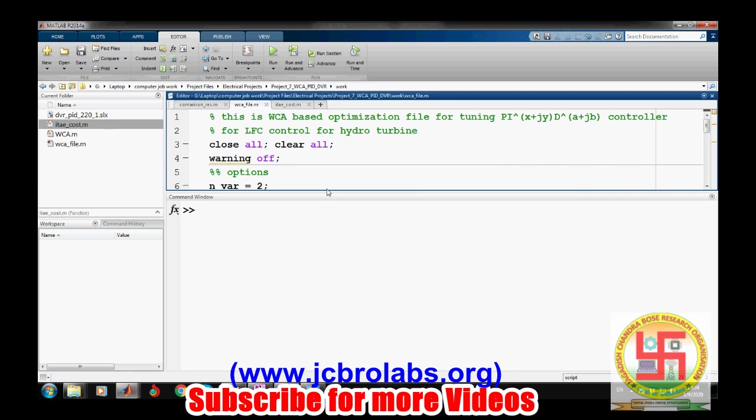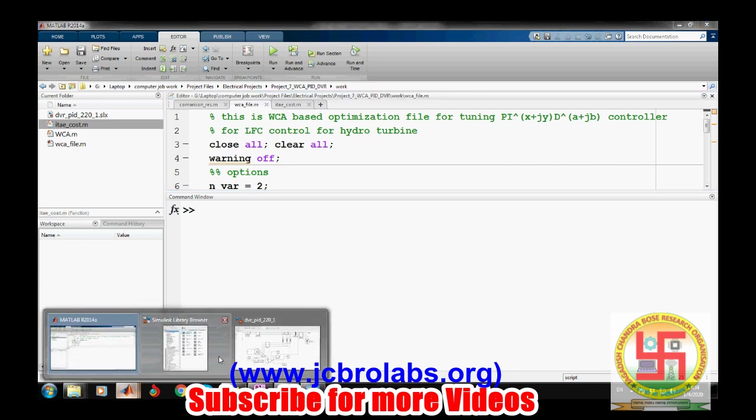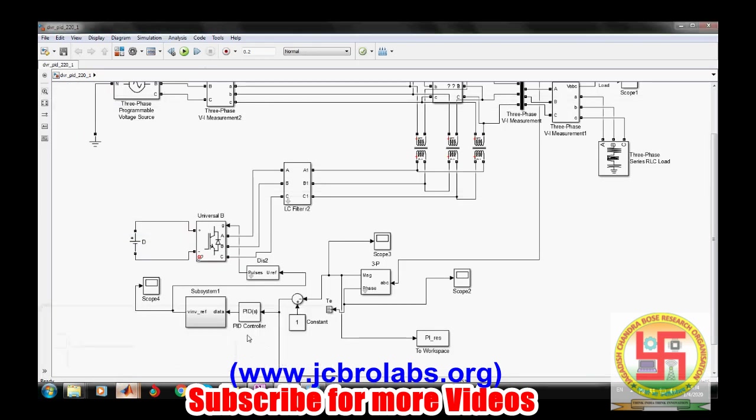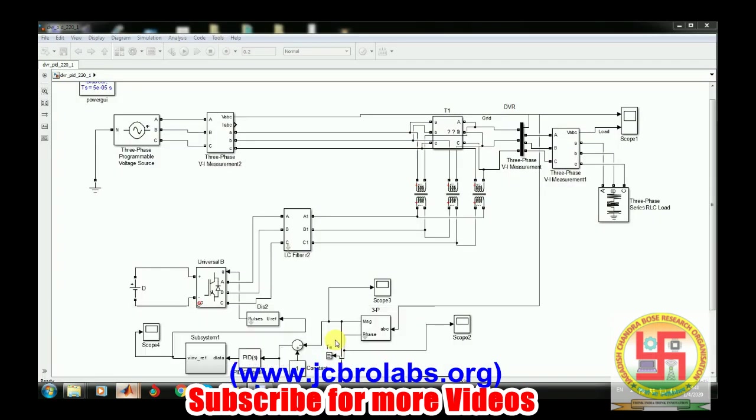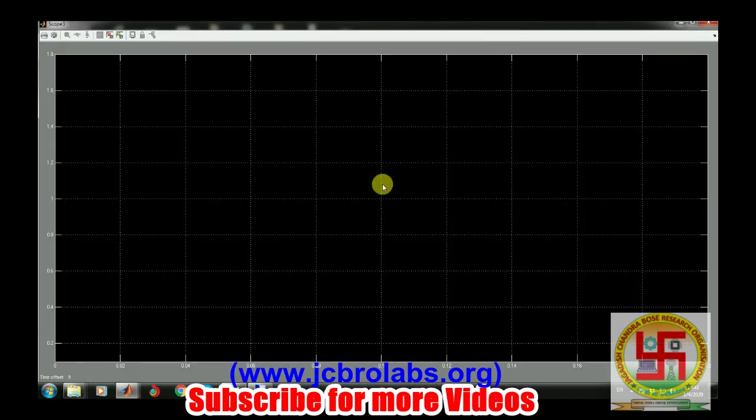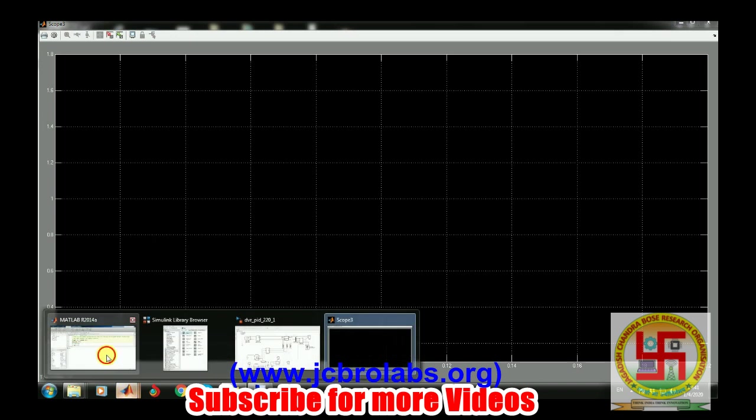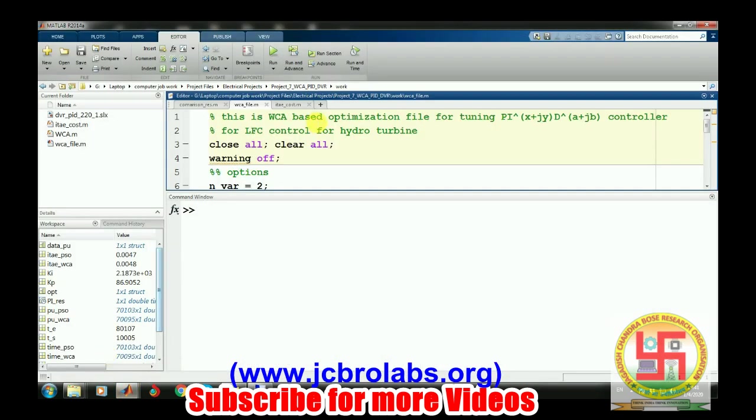Here it's the complete package. I will show you the demonstration by running this. Here we are checking the output voltage in terms of per unit, so one p.u., and our sag is starting from 0.02. To do the optimization, you just have to run this WC underscore file and it will start running the optimization.